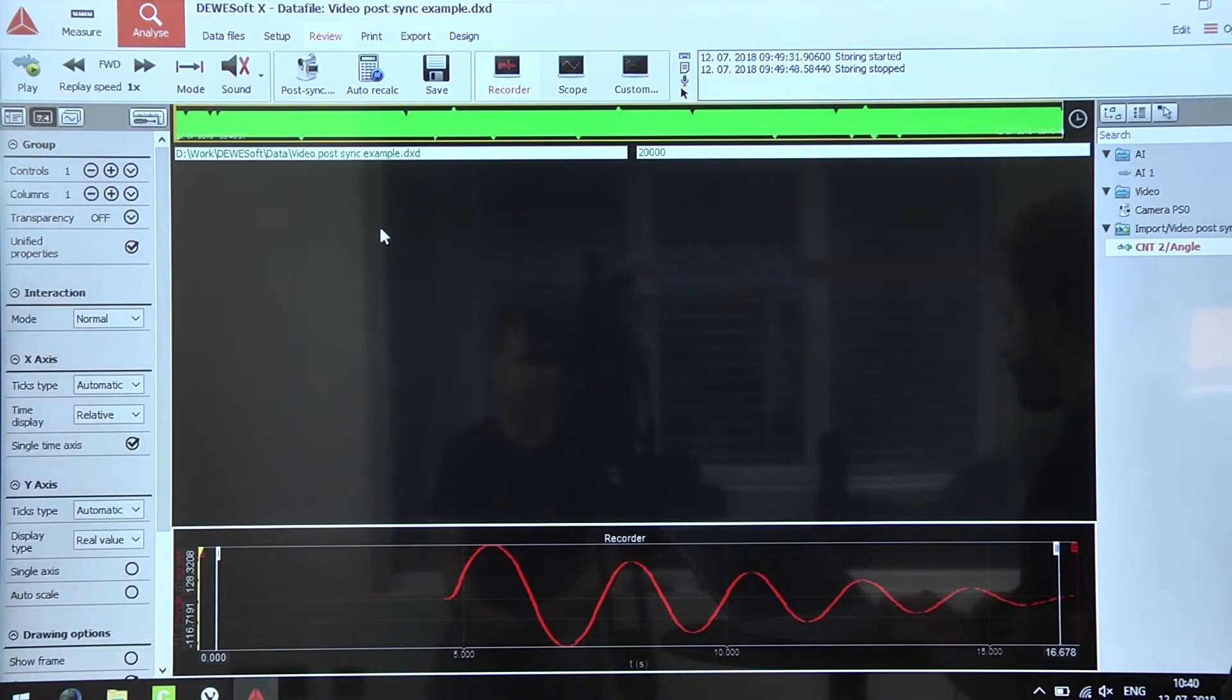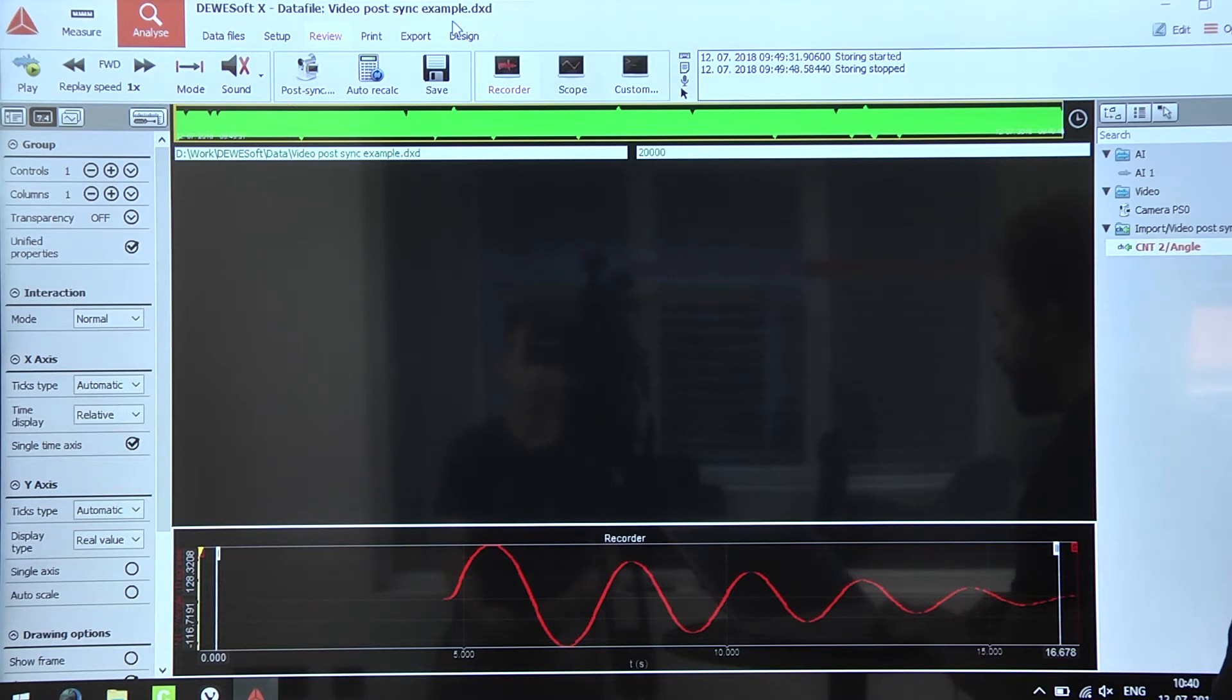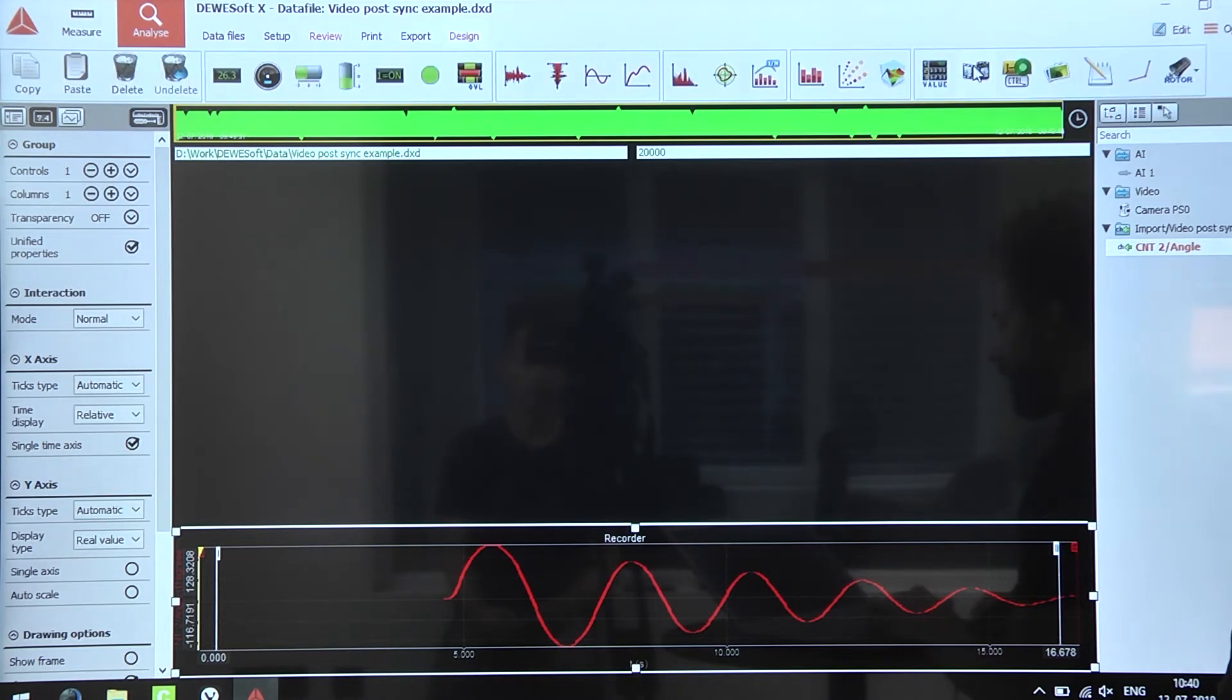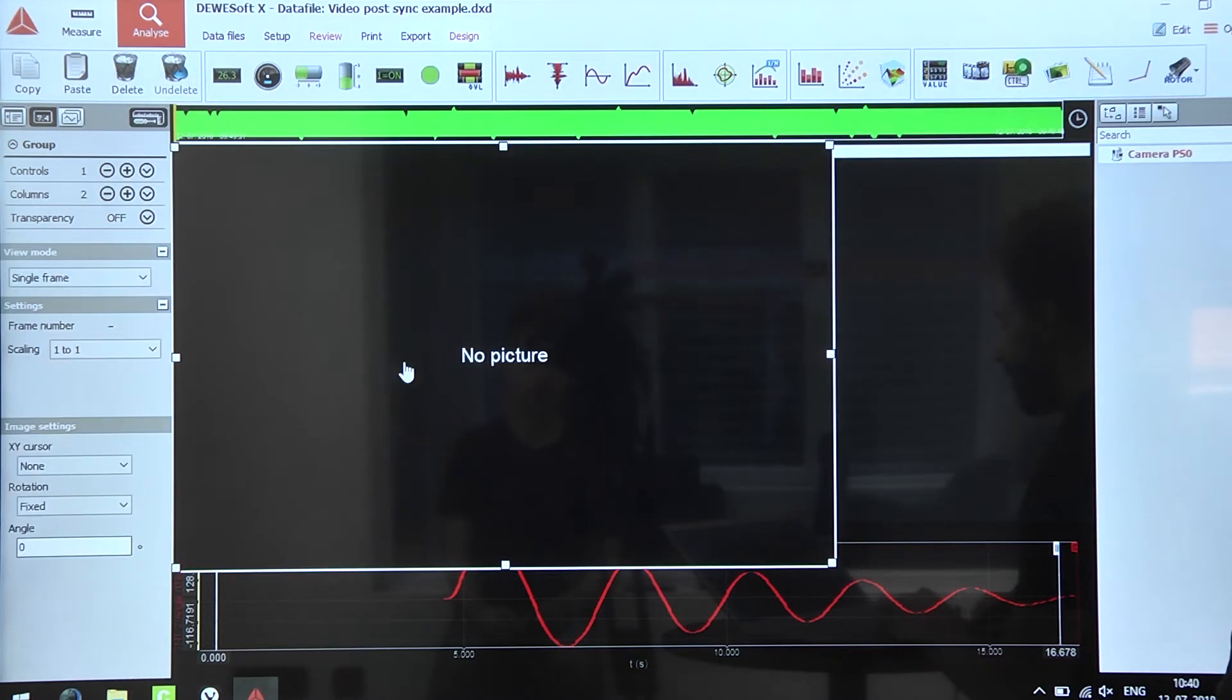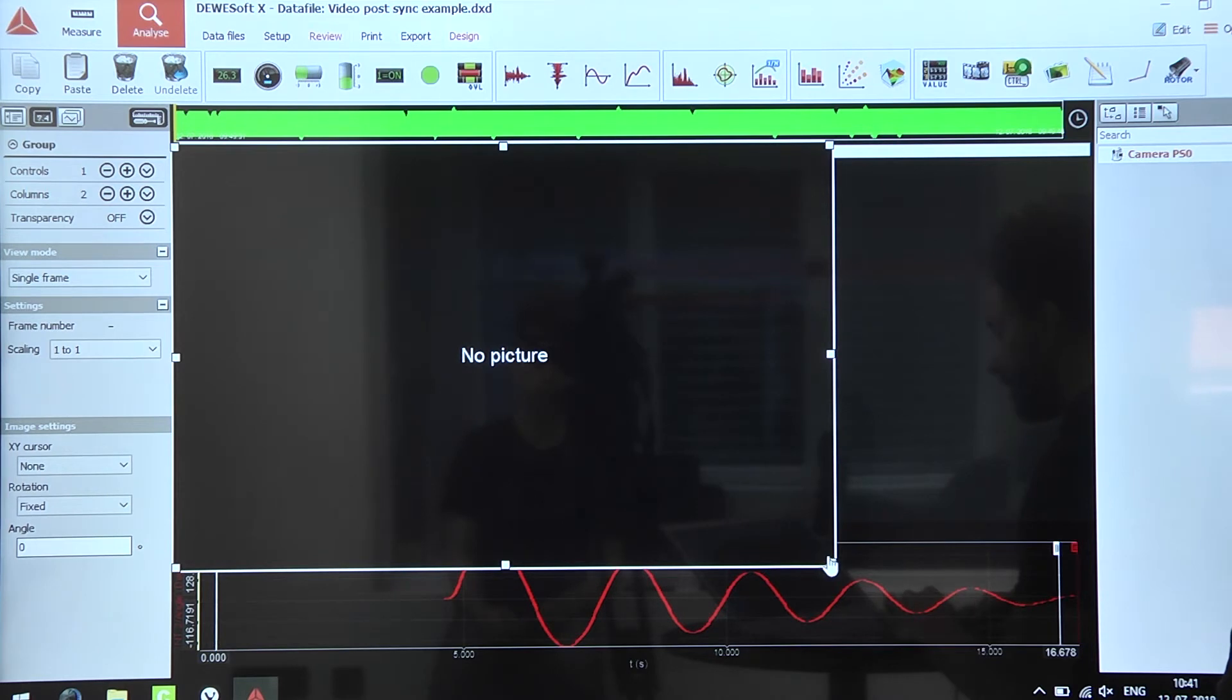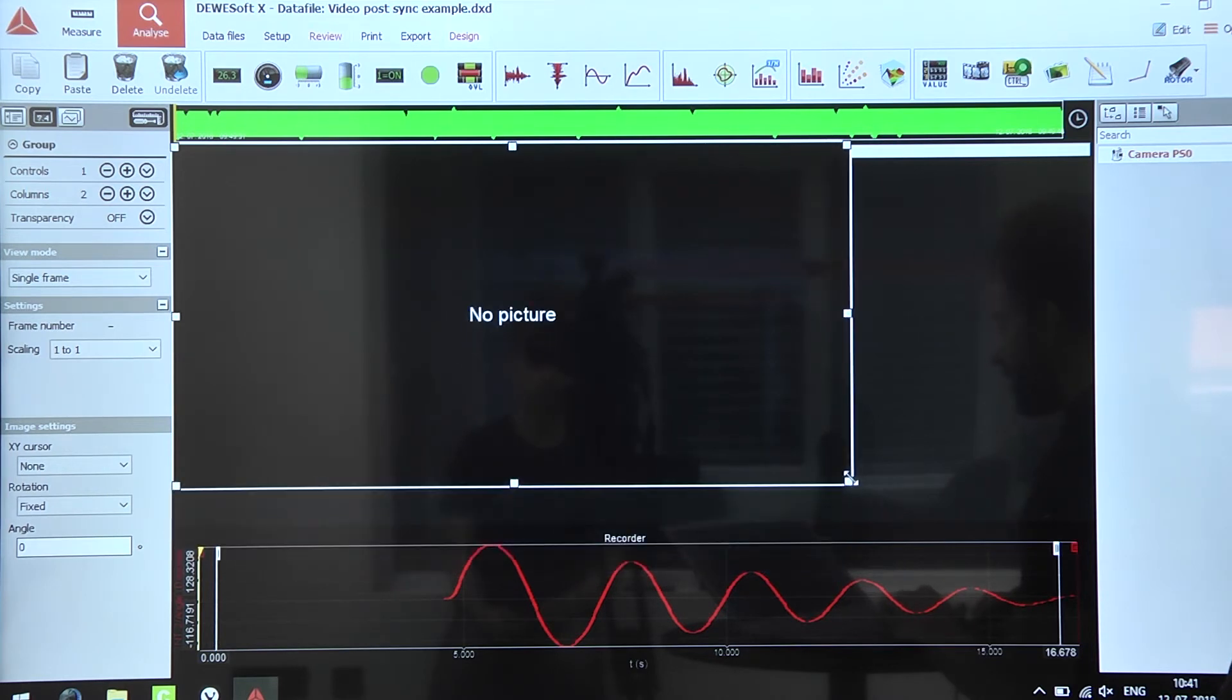The video is added to Devasoft and we can simply add a video frame, resize it a bit.